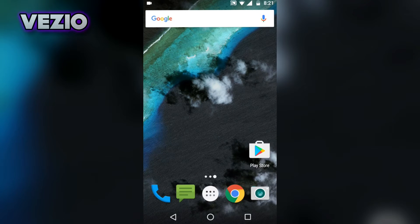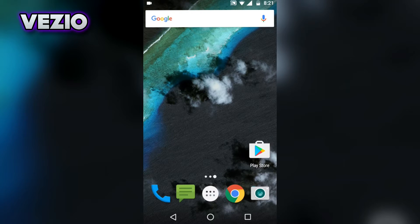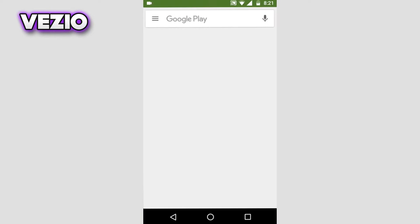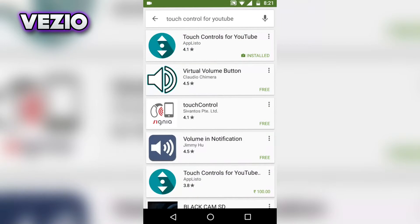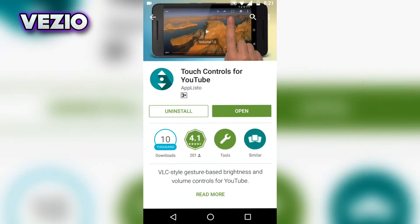What's up guys, VCO here and welcome to a brand new video on this channel. Today I'm going to teach you guys how you can get touch controls just like VLC player for your YouTube app. To get started, go to the link given in the description down below or go to the Google Play Store and search for this app called Touch Controls for YouTube and install the one by Applister.